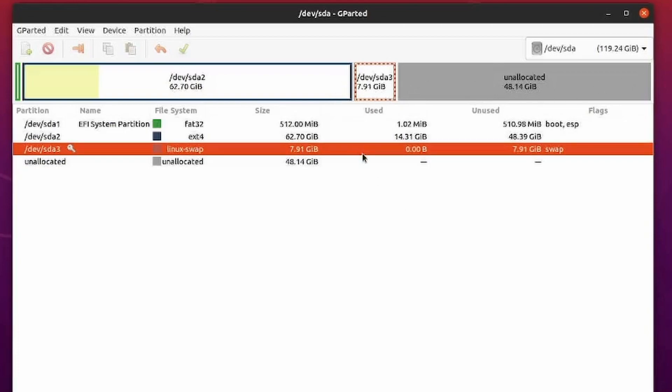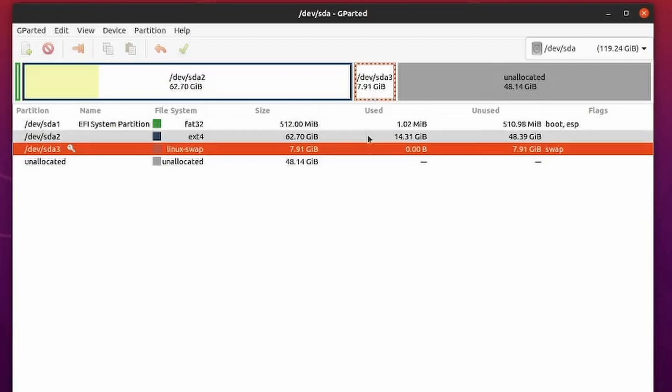And having a swap partition is kind of useless at this point because you can create a swap file. I have a video on this. I'll put a link in the description below if you want to make a swap file instead of a swap partition.